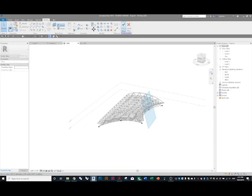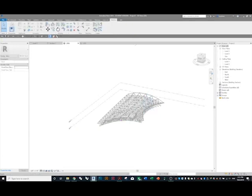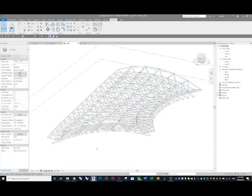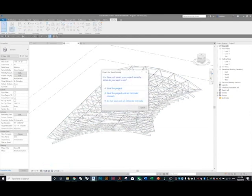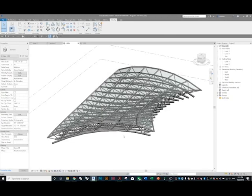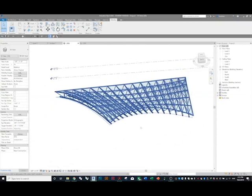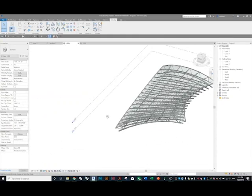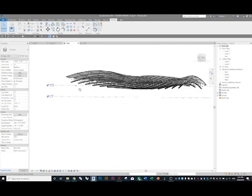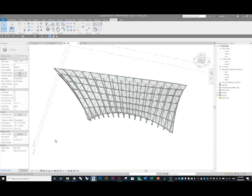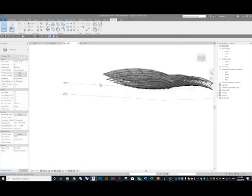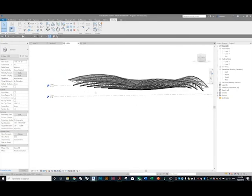Click Finish Mass and look at this in a realistic view. A very beautiful space truss — you can adapt it to any kind of surface. And that's it!